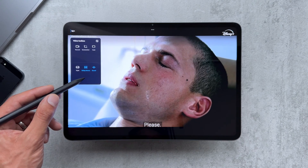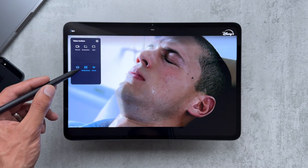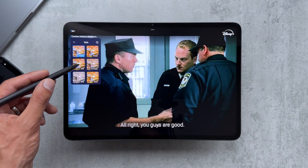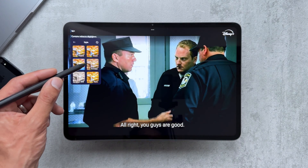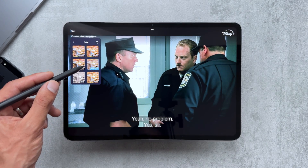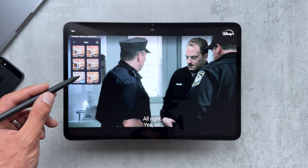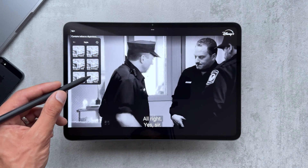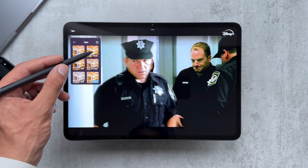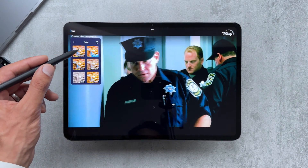On Disney Plus, the options are more limited — we didn't have all the options that we normally do, and only the style option was available. So that's something to keep in mind.